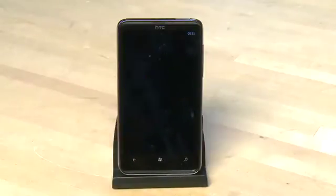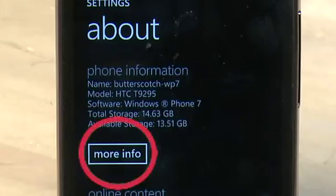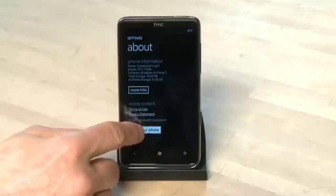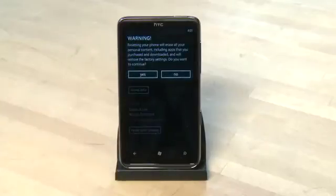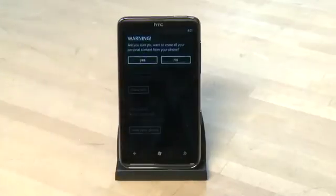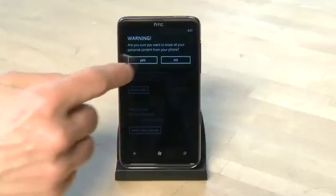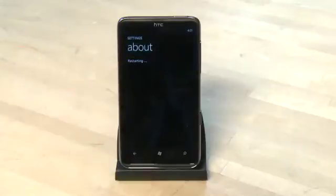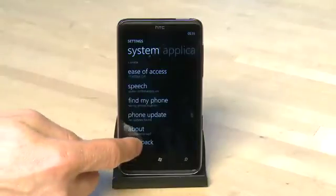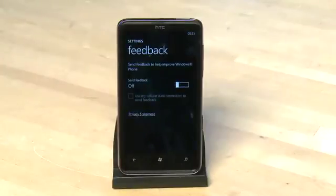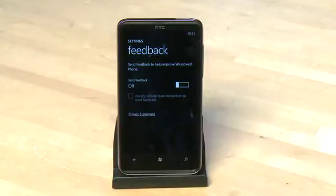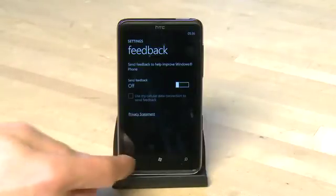Under the about option we can get more information on the phone, or if we want to wipe the phone completely and start from scratch we can hit reset your phone and it'll put us back to factory settings. Lastly under system settings, under feedback, we can choose whether the phone will automatically submit our user information to Microsoft to help improve the user experience in future generations of the phone.